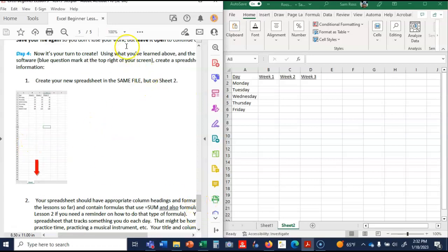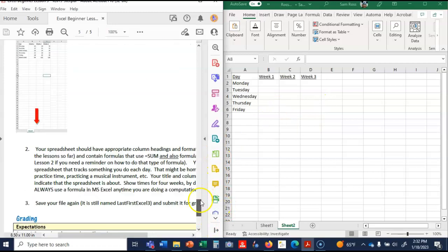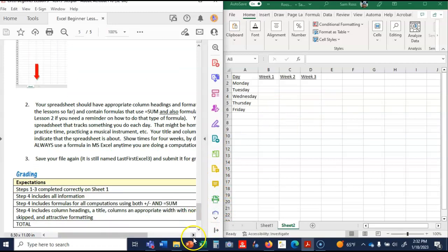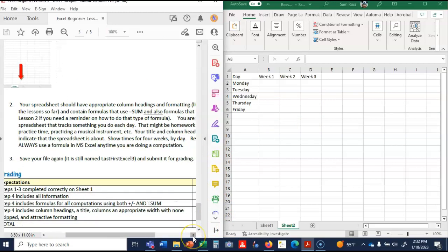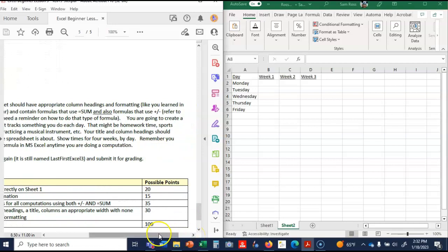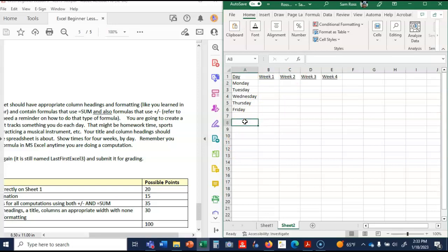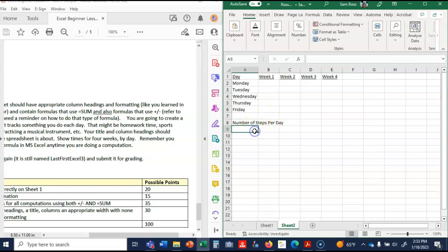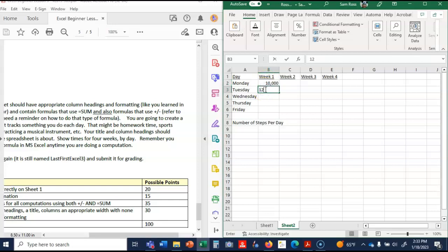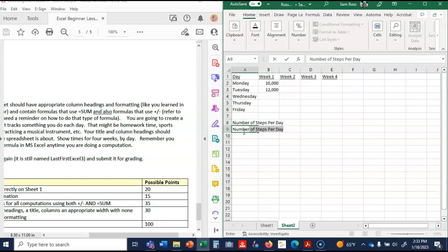Your title and column headings should indicate what the spreadsheet is about. Show times for four weeks by day. Remember, you always use the Excel formula. So what I'm going to do is I'm going to go back here and I'm going to highlight this whole thing just like this. I'm going to control C. We've got the box going all the way around. I'm going to go to my sheet two, and I'm going to control V. And then I'm going to delete that, fix that. Where am I supposed to put what I'm going to do? Week one, week two, week three. How many weeks? It says show times for four weeks. So this will be week four.